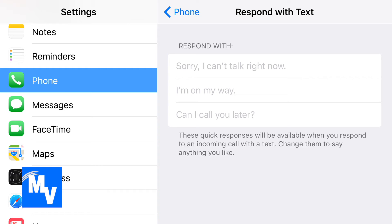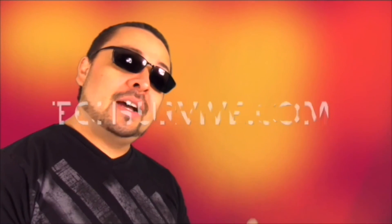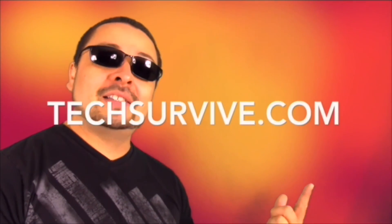And that's how you do it guys. Thank you for watching. The VMVegasStyle app is now on iTunes, so go get it. For more help, make sure to visit ticsurvive.com.